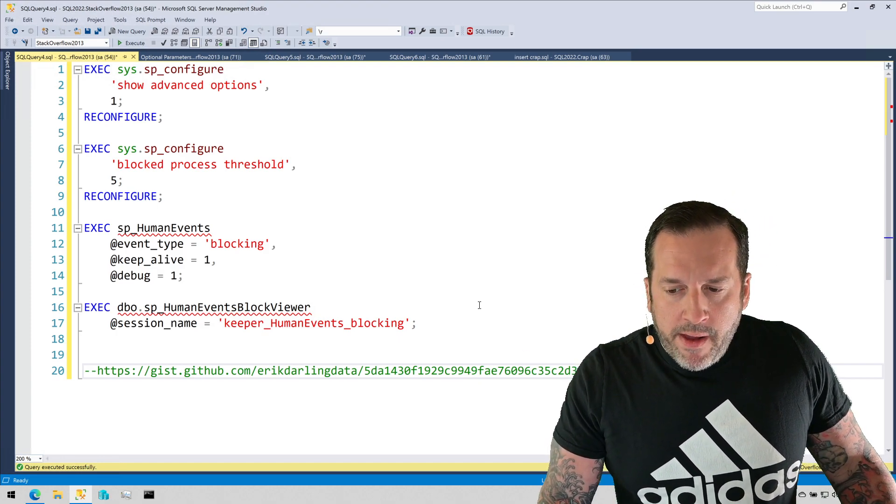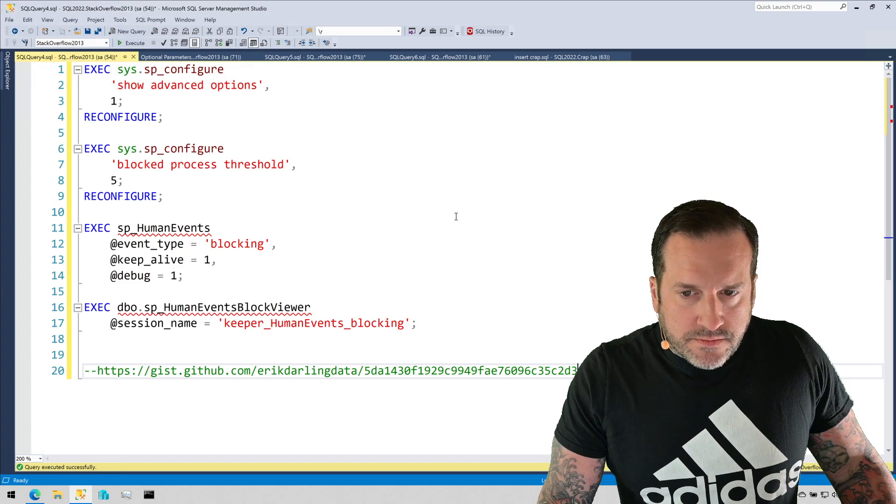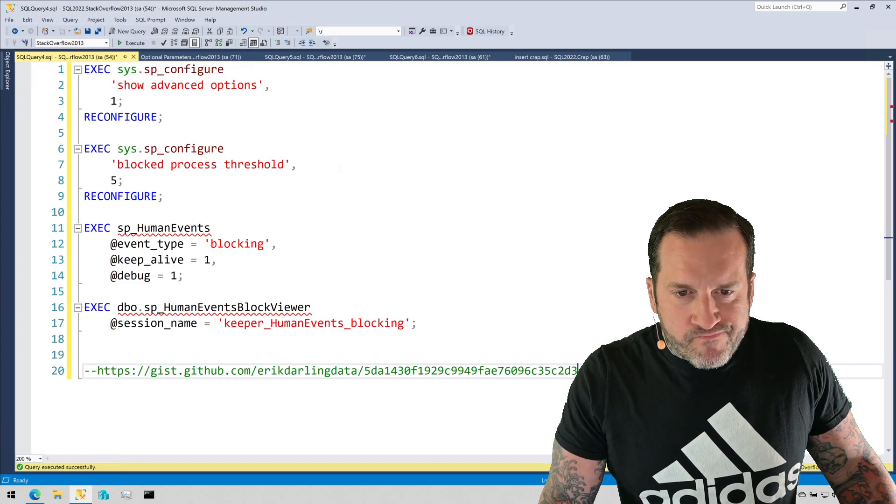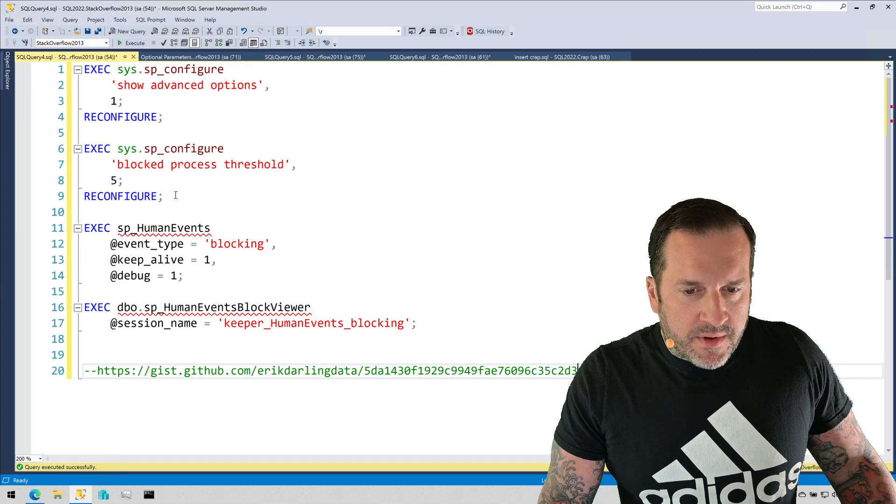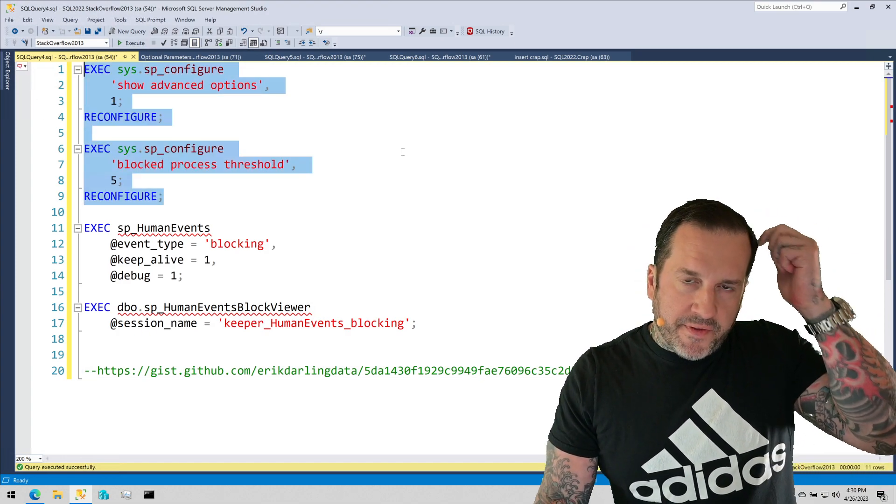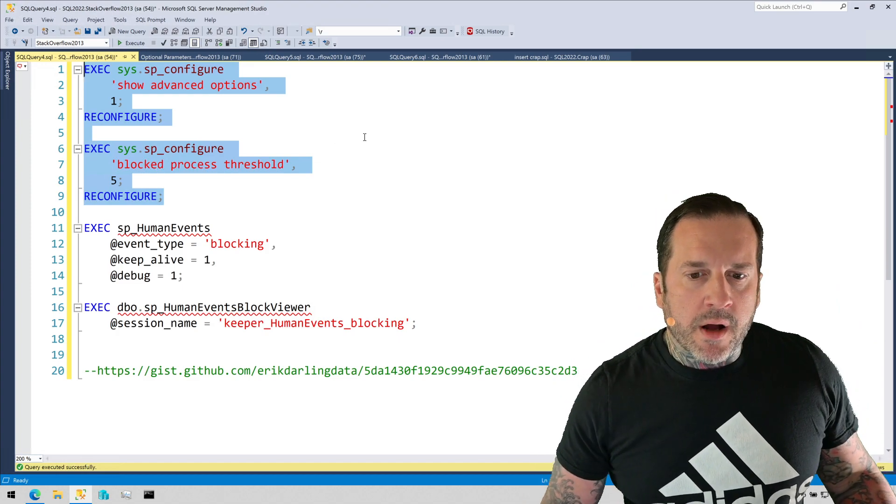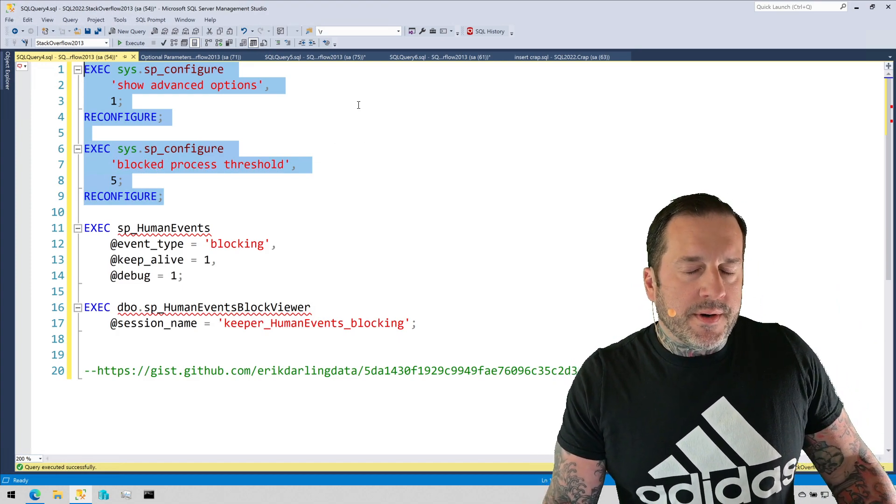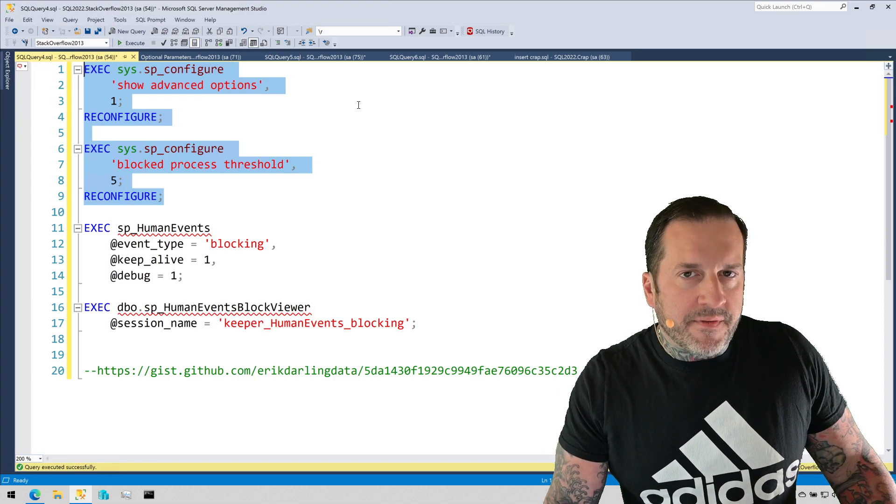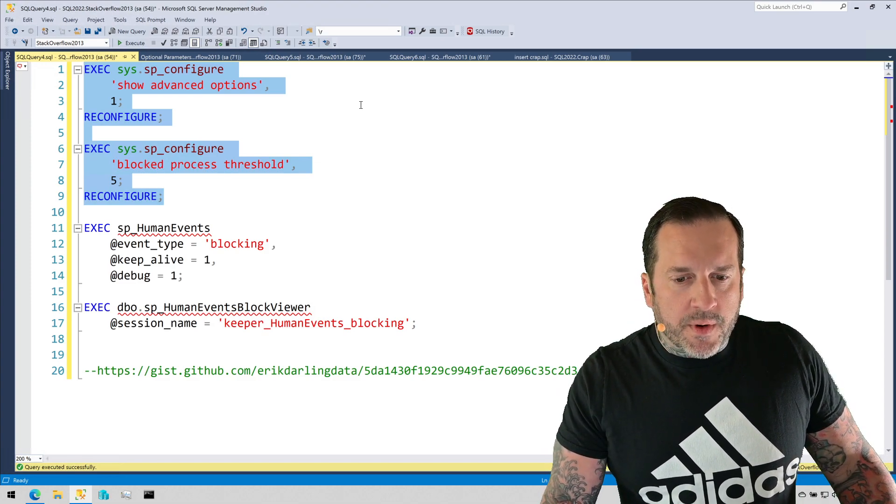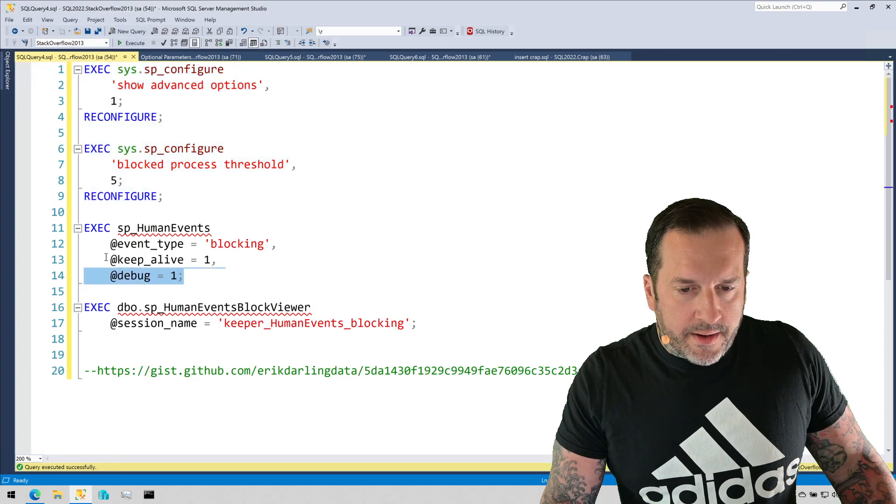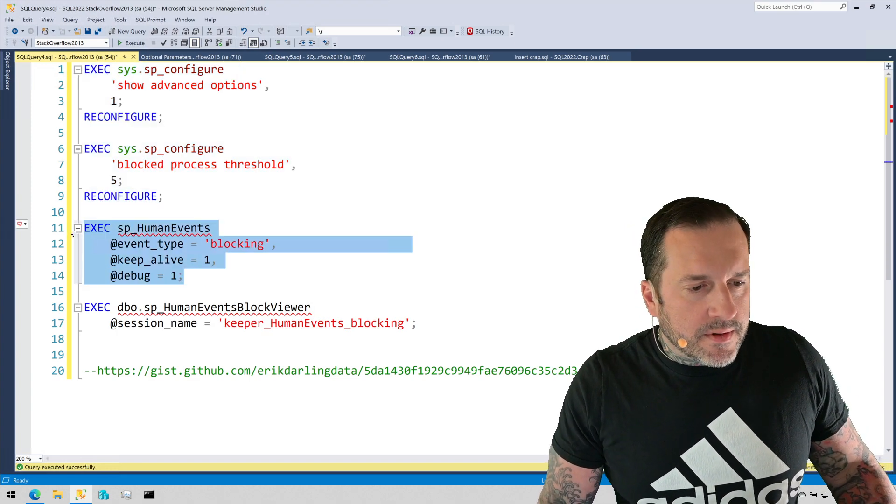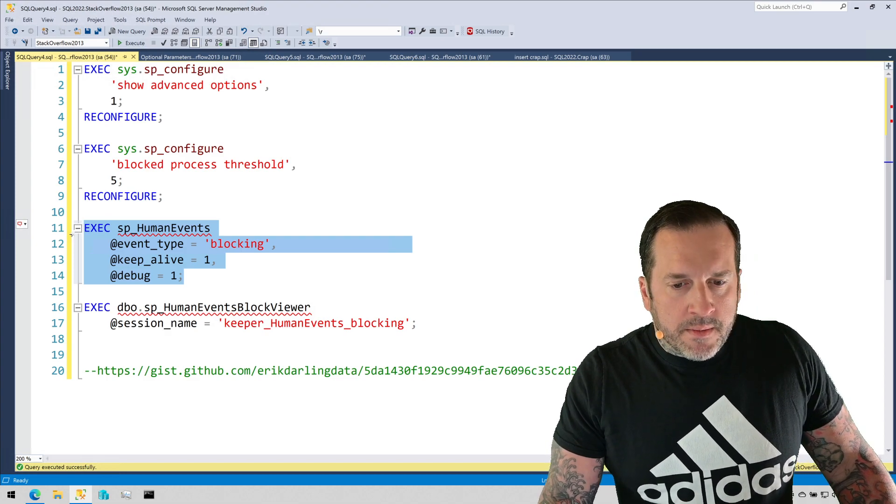I have these couple commands right here that run sp_configure so that we can turn on the blocked process report. The blocked process report is what drives information being fed into the extended event that we're talking about. I already set this up a little bit so I don't have to do a bunch of goofy stuff on camera.